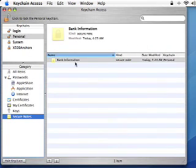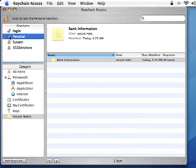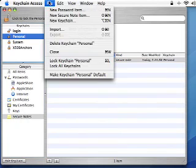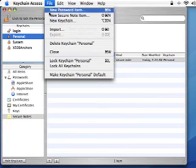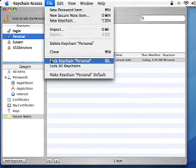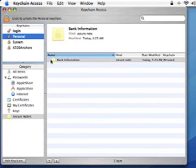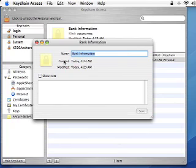Then, click the Add button. You now have a Bank Information Secure Note inside your personal keychain. You can lock your keychain by going to the File menu and selecting Lock Personal Keychain.